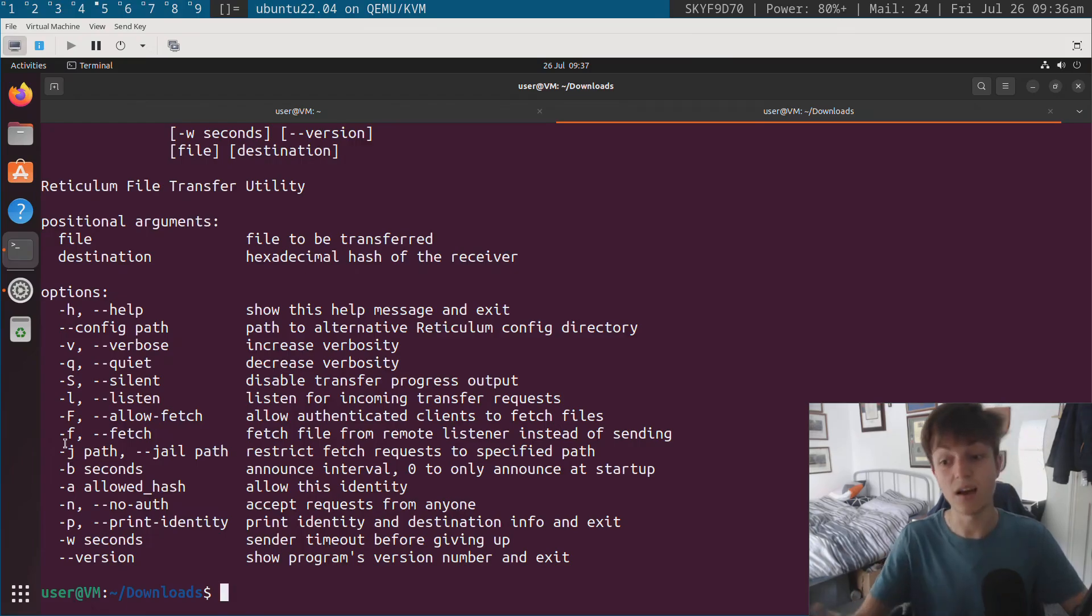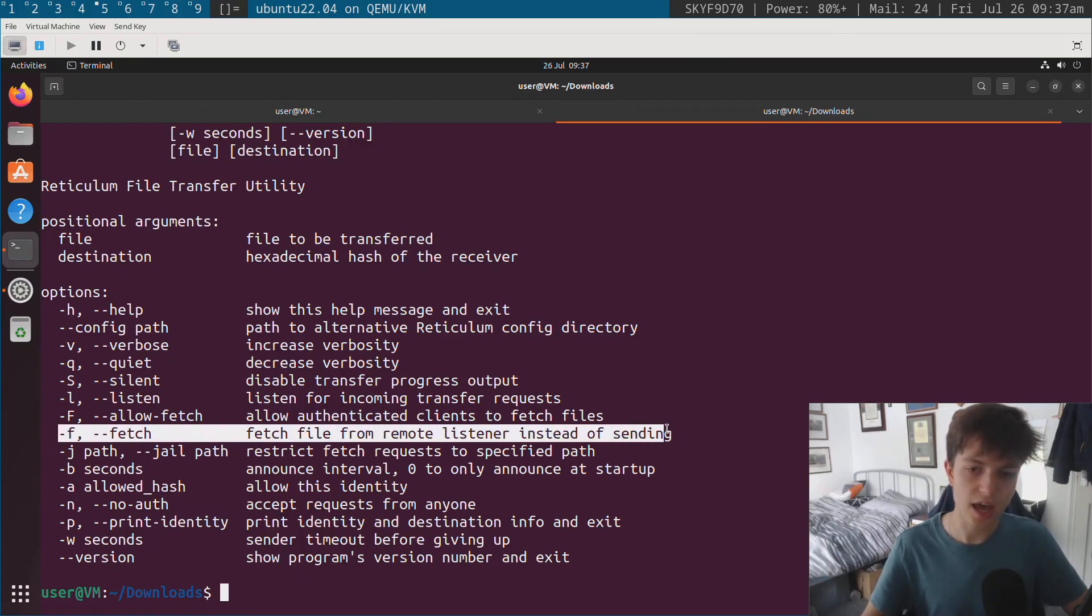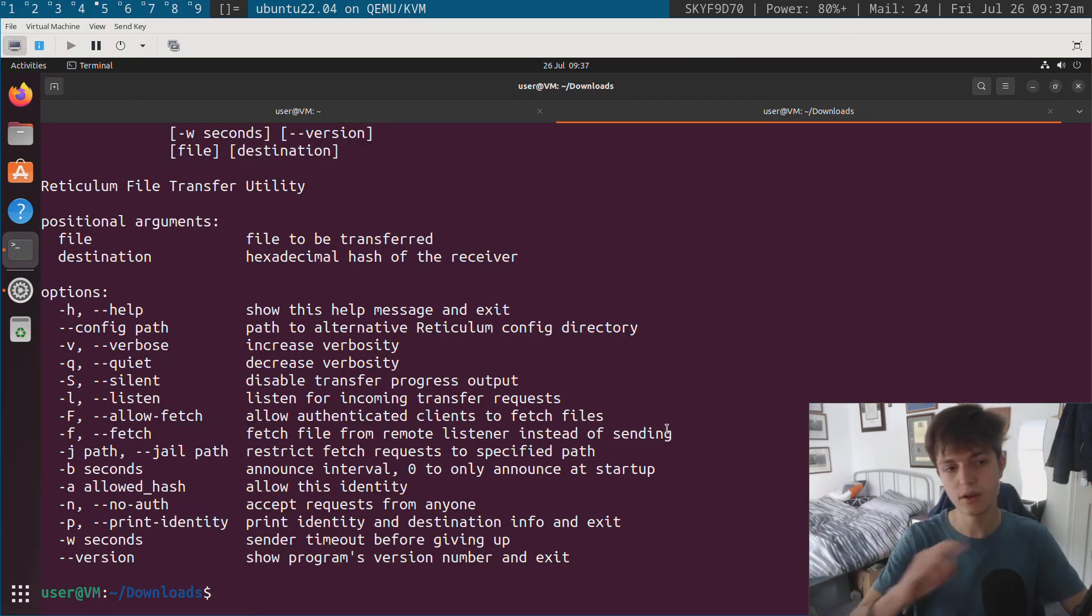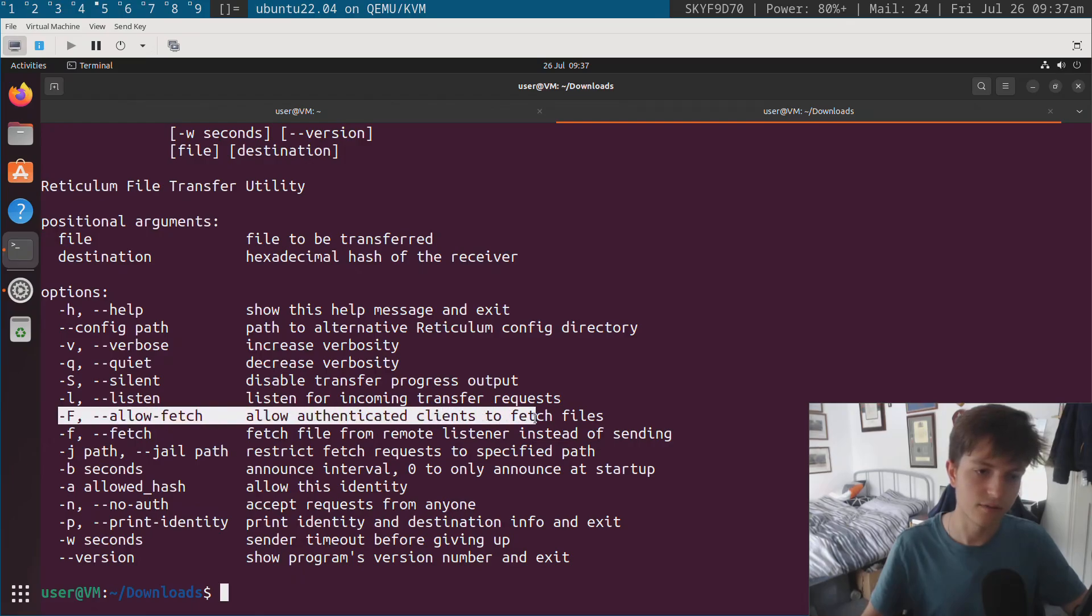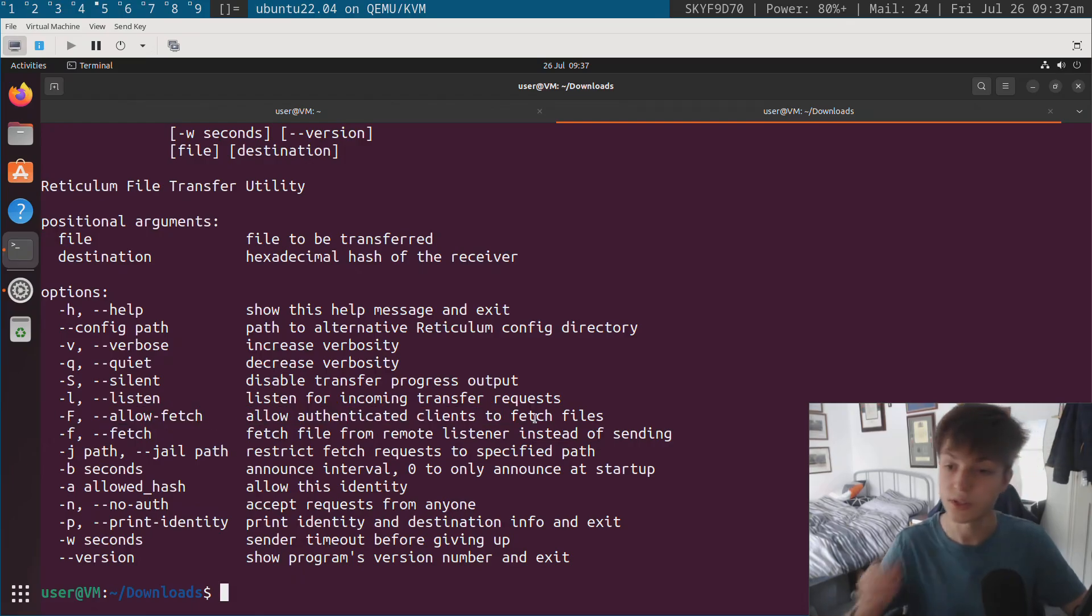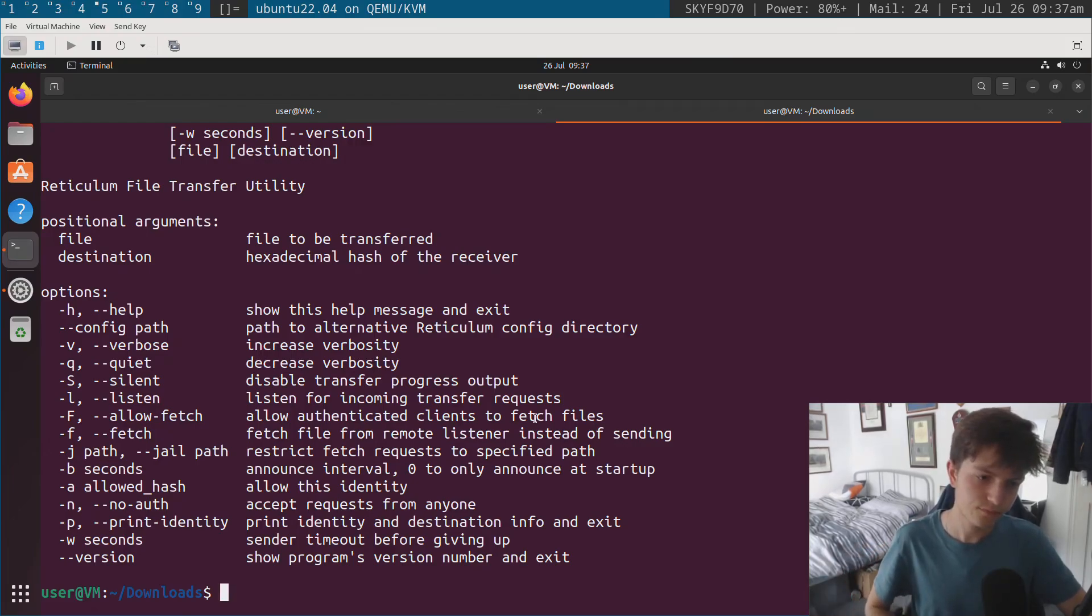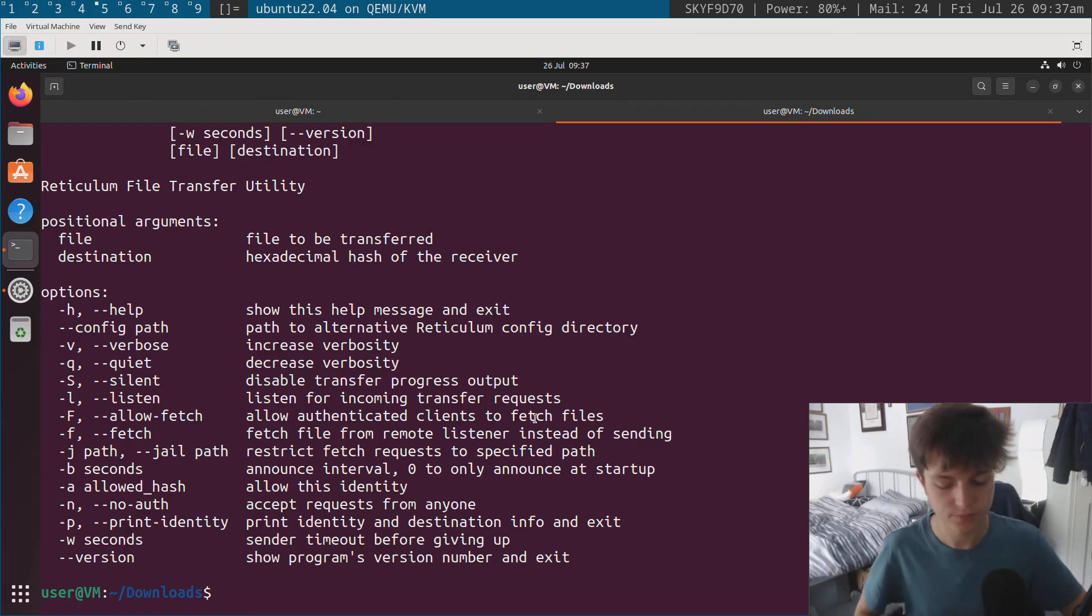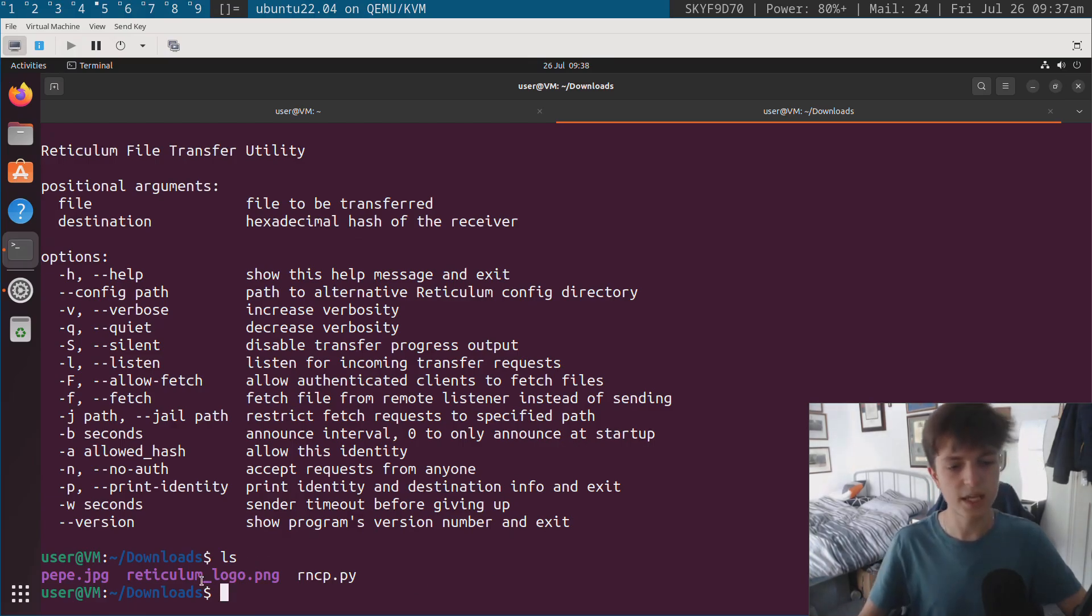Now there's two things that need to be enabled in order to do file fetching. That means downloading files from the remote. So you need to use dash f on the client side, and you need to do dash capital F on the server side. So both of them have to be configured to do fetching. And obviously this is important on the server side that this is configurable.